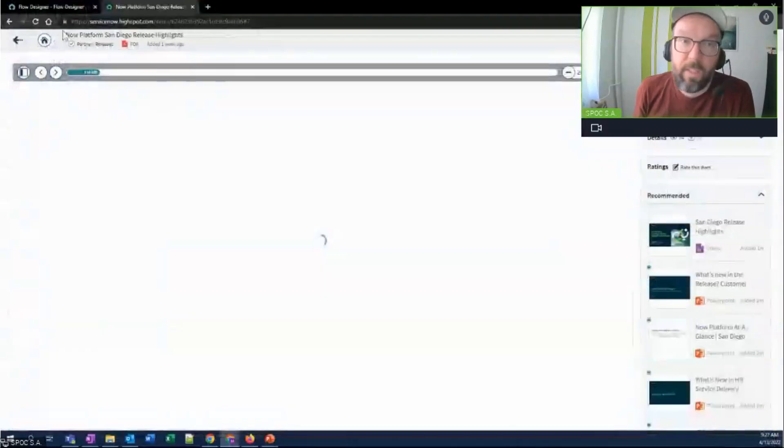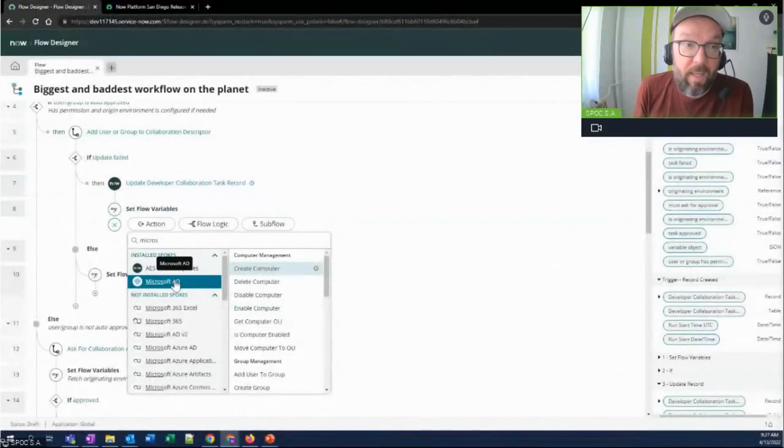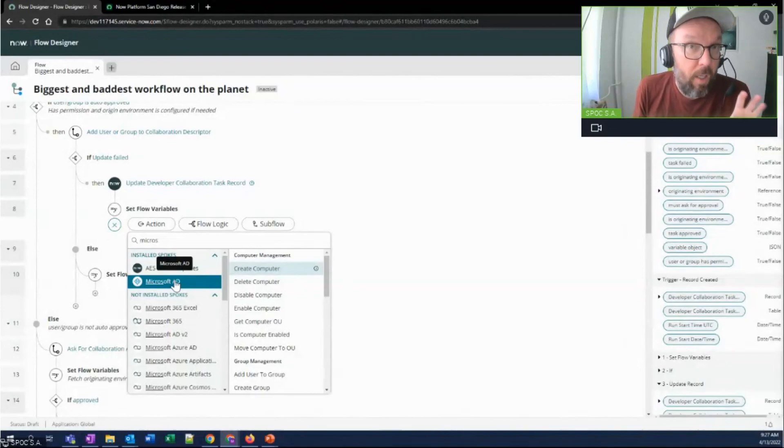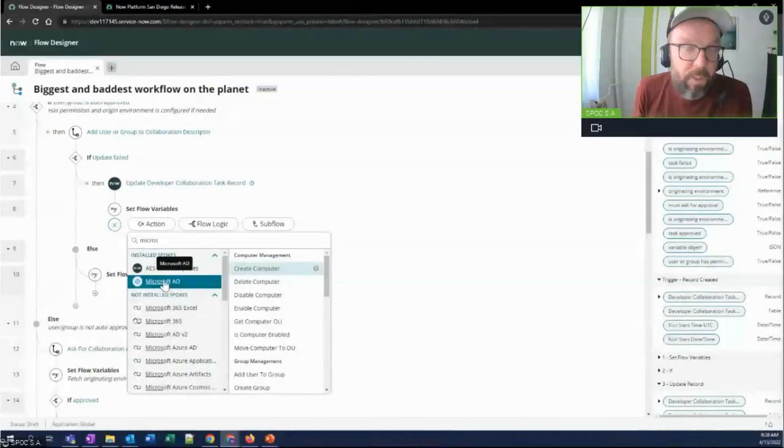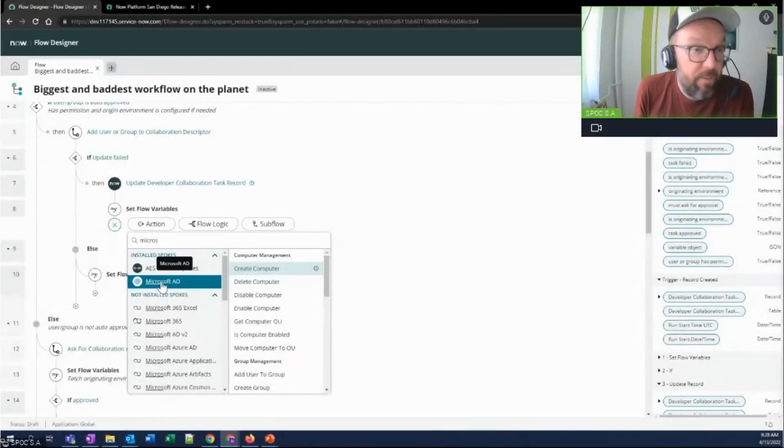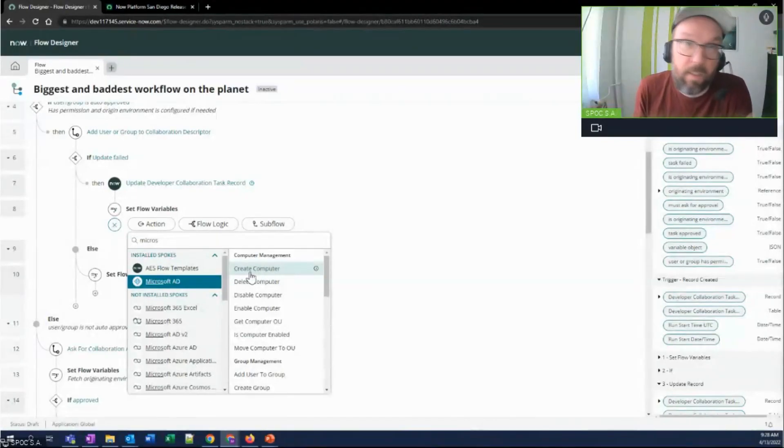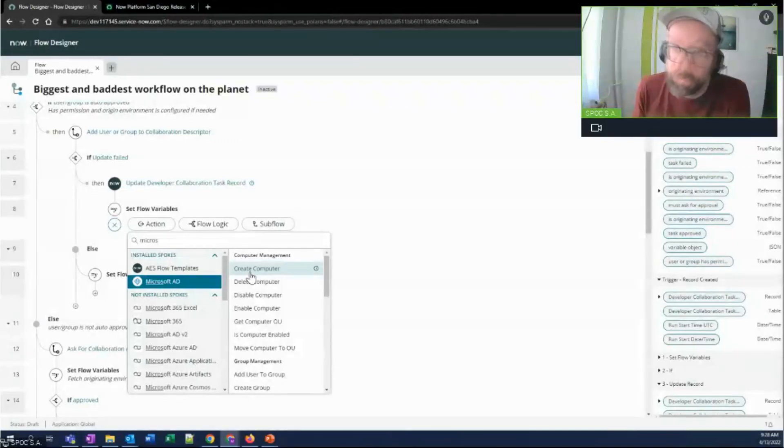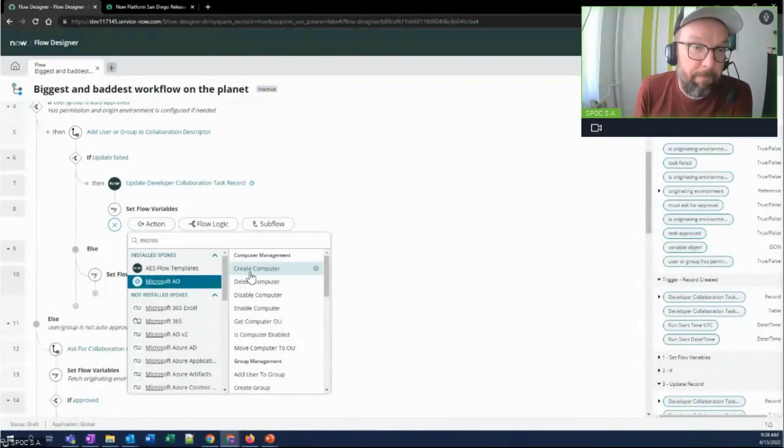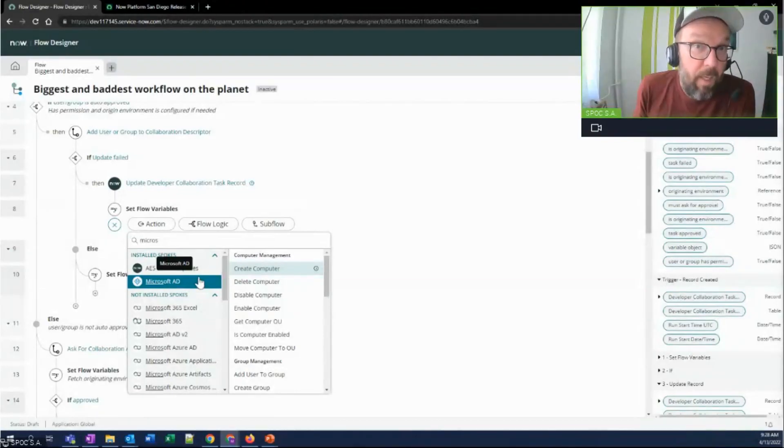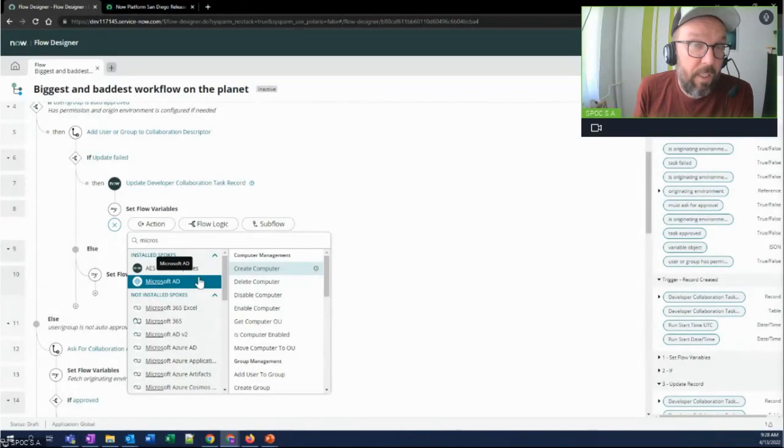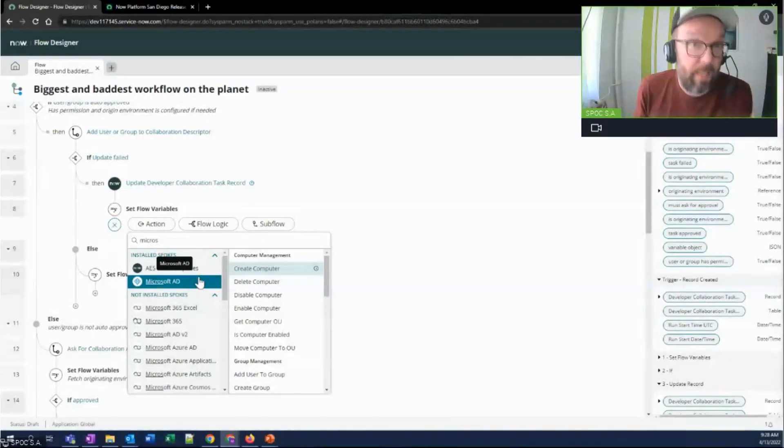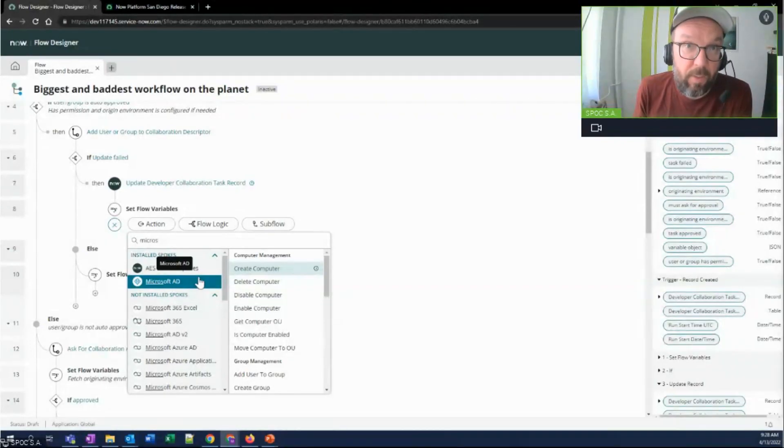And from the technical point of view, this will just become another type of action in your flow designer. So just like now, you have your spokes available for all kinds of things. I think Active Directory, Salesforce, you name it, it should be there. Or you can create it, typically with a low code effort involved only. Your RPA Hub, once you get the license, will be installed and available as another option. This is now available with San Diego release.